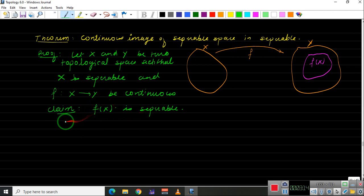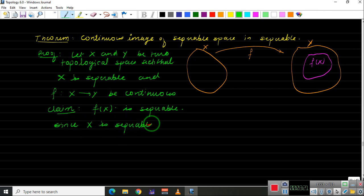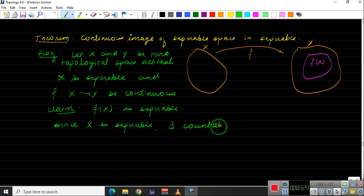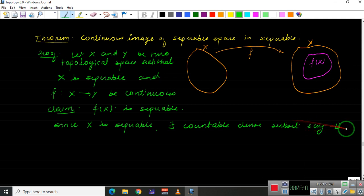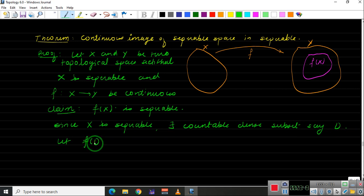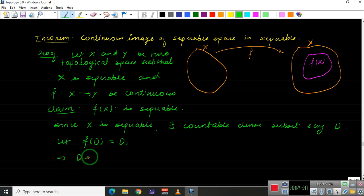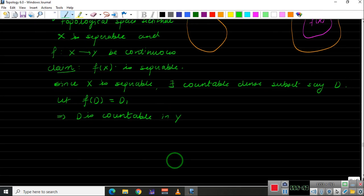Since X is separable, there exists a countable dense subset D of X. Let the image of D, that is f(D), be called D1. Since the continuous image of a countable set is countable, this implies D1 is countable in Y.